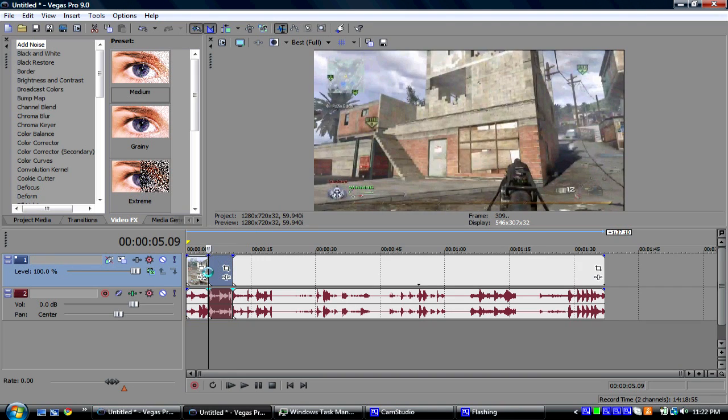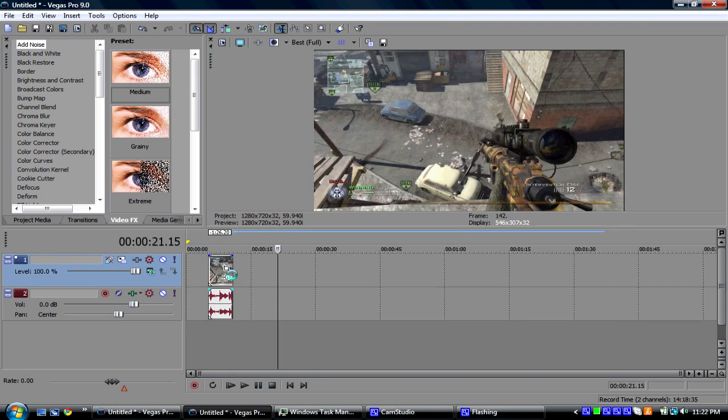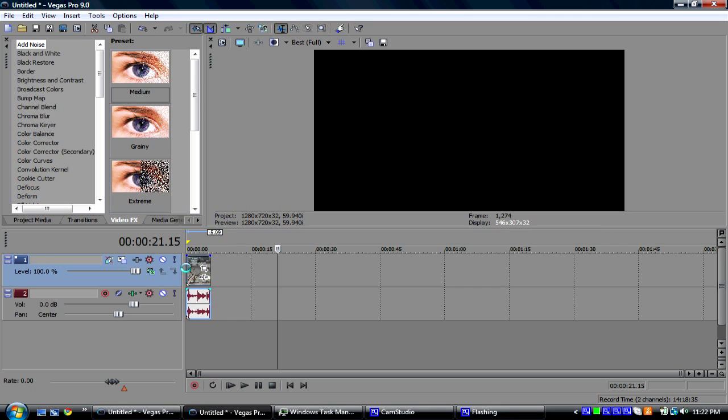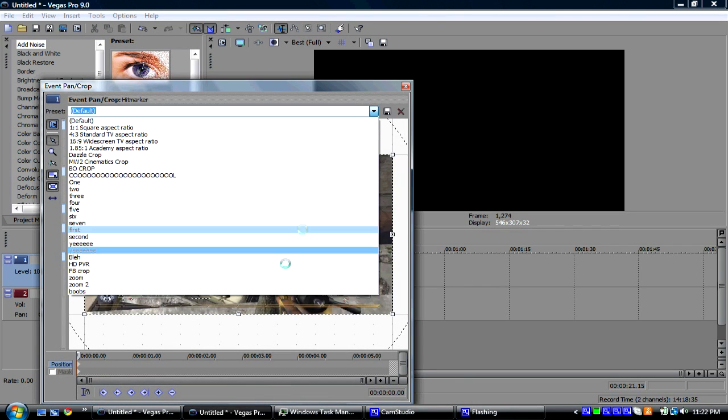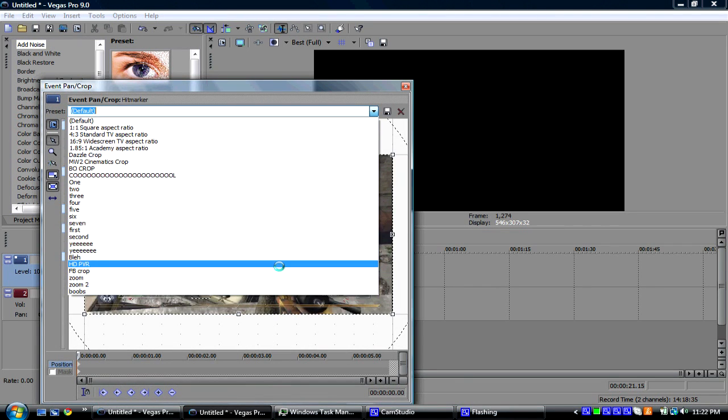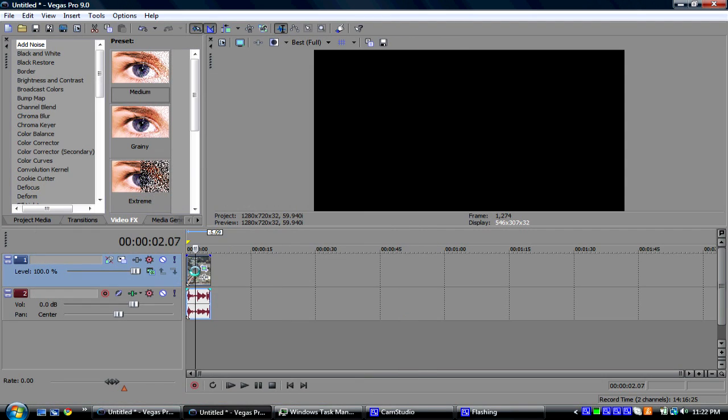I'm just going to cut it down. Split it, split it, split those two, crop it. I already have a preset, so this just gives it a widescreen effect.